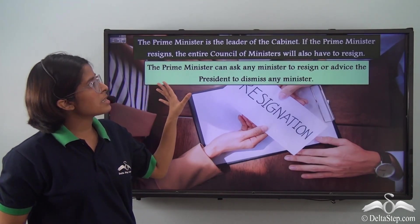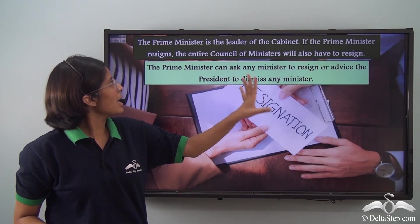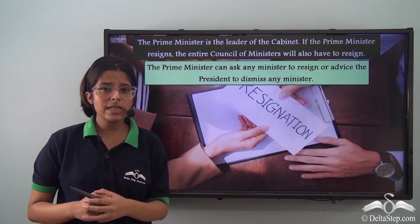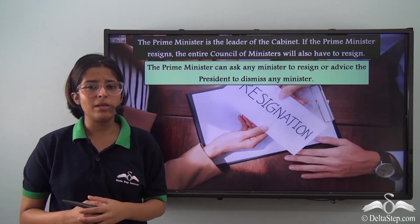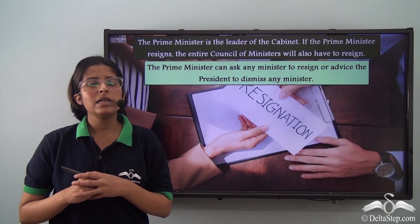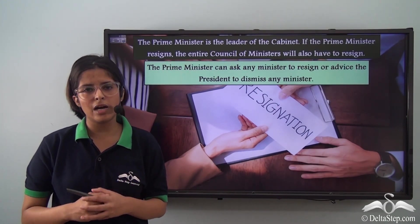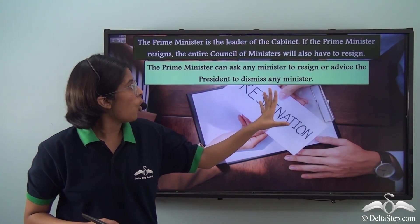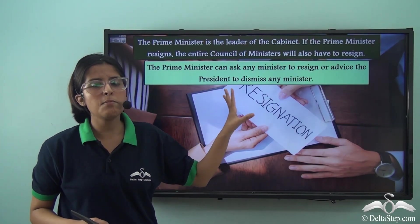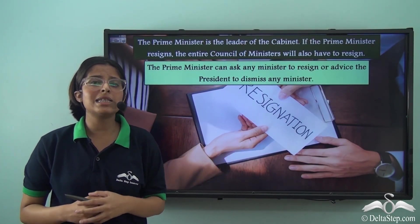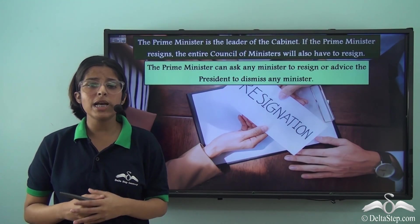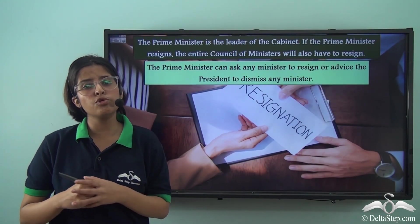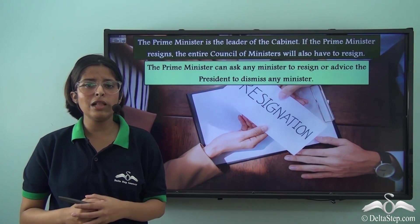The Prime Minister is the leader of the Cabinet. If the Prime Minister resigns, the entire Council of Ministers will also have to resign. The Prime Minister can also ask any Minister to resign or advise the President to dismiss any Minister. If a Minister has done something wrong or has become corrupt and is not representing the spirit of the country, the Prime Minister might ask the President to remove that Minister or ask the Minister himself to resign.